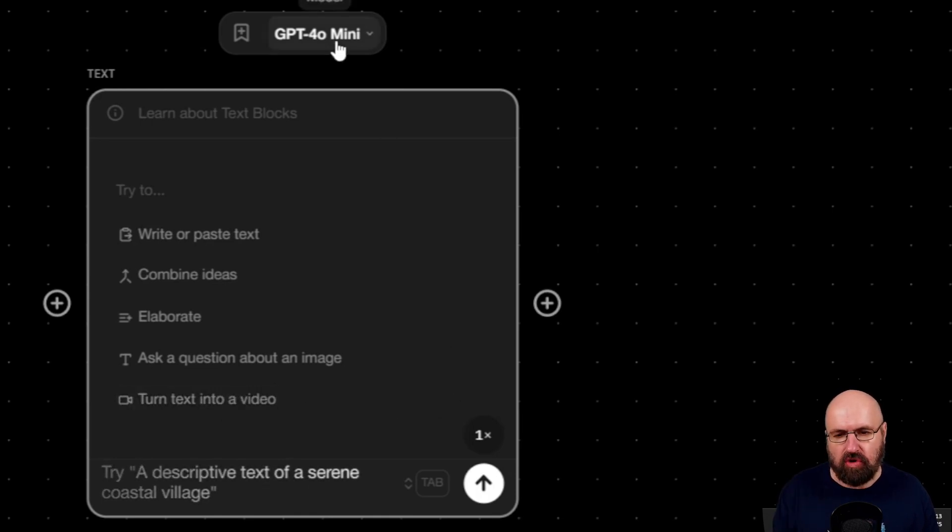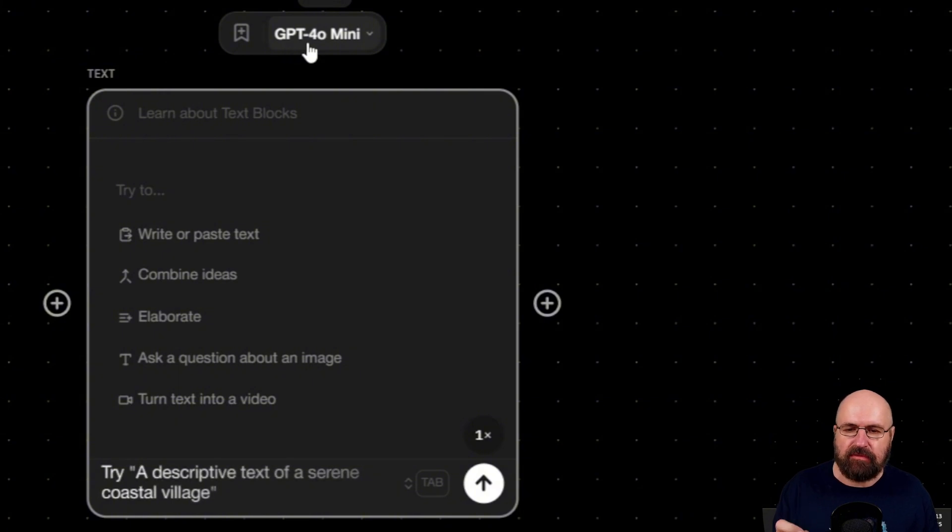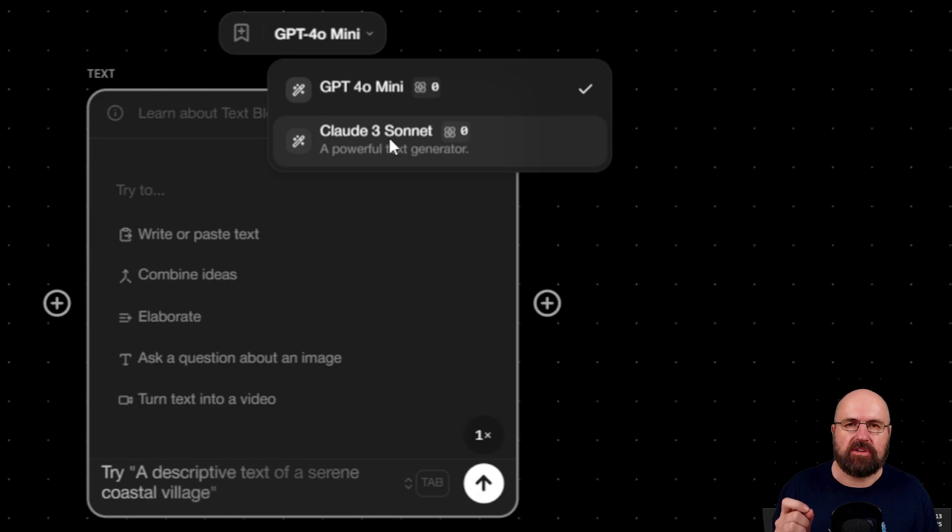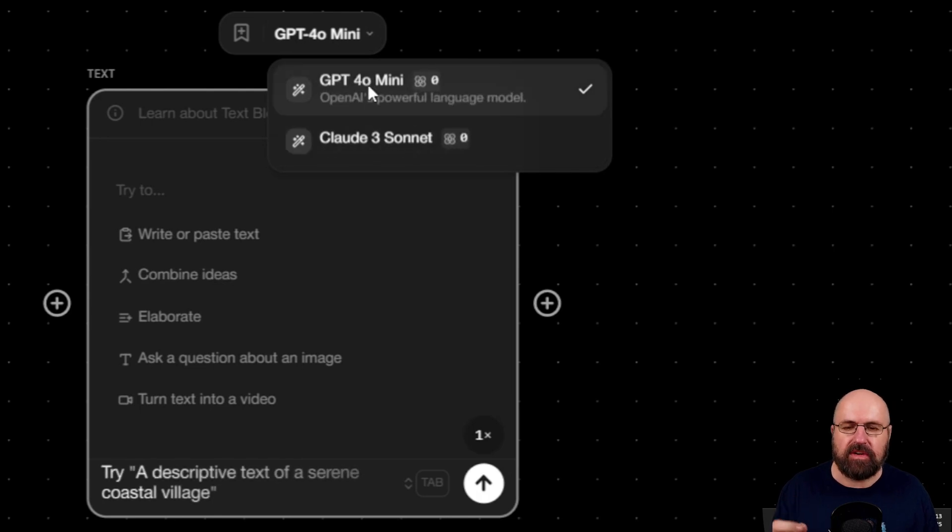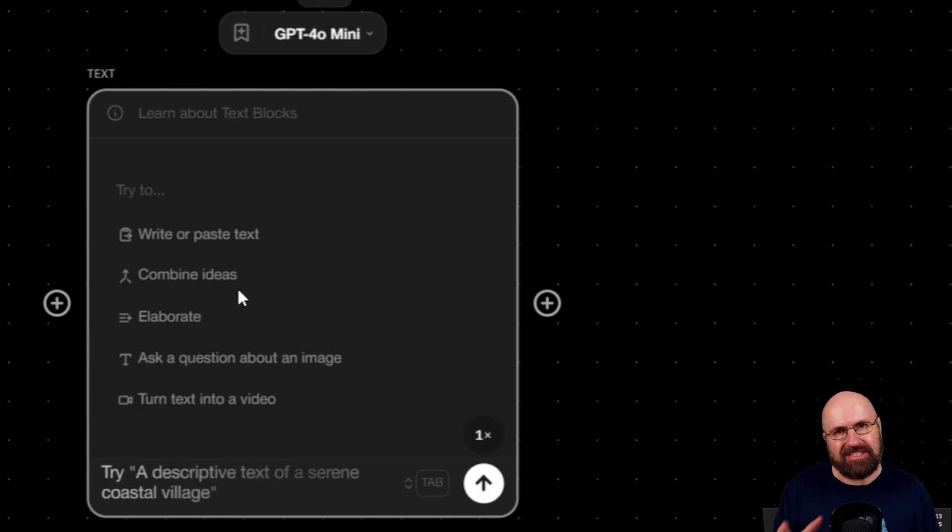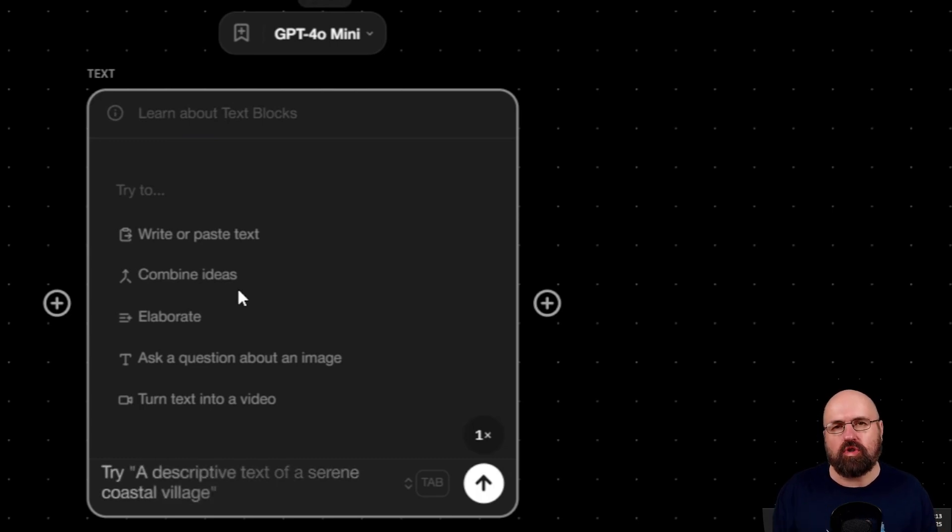And at the top, you can see this is using ChatGPT 4.0 Mini or alternatively Claude 3 Sonnet. So you can choose between these two models, which means that this is not just a text input, but it is also an LLM.